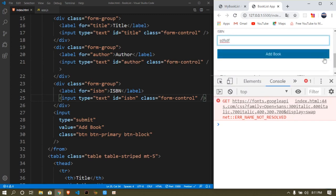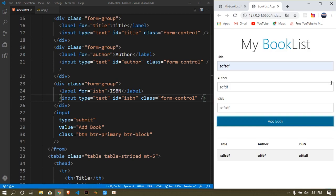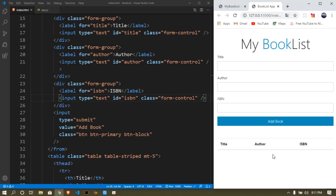Let's see if it works now — entering some random values and clicking 'Add Book' — yes, it is working! This is a simple tutorial, guys. You can actually expand and experiment with this. I want to give a huge thanks to Traversy Media for inspiring me to make this tutorial. Thank you so much for watching. Please subscribe, follow me on Instagram which will be in the description, and I'll see you guys in the next one — peace!